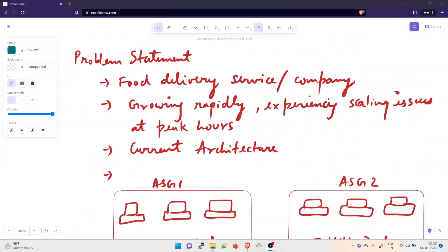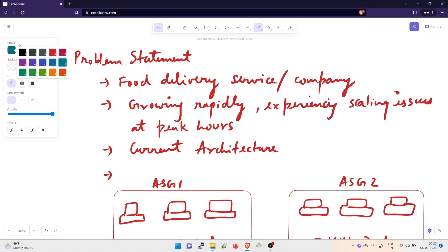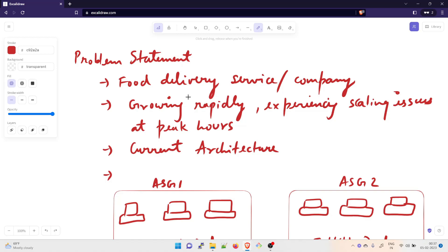So this is the problem statement as you can see on my screen. Let us consider a food delivery company which is delivering food. There are multiple such companies in any country — in India, in the US or any other country. Now it is getting very famous and it's growing rapidly, so they are experiencing scaling issues at peak hours.